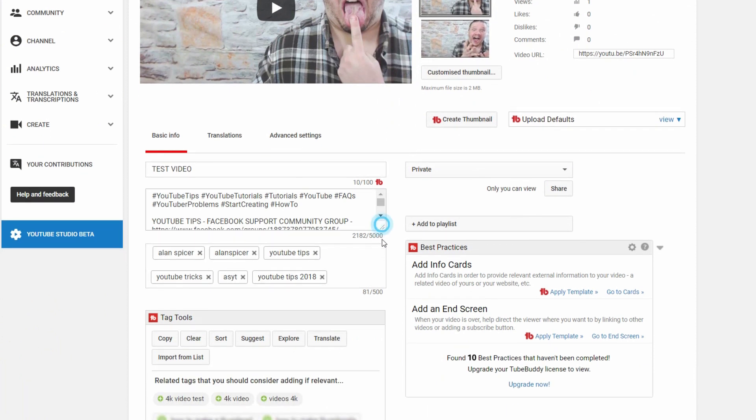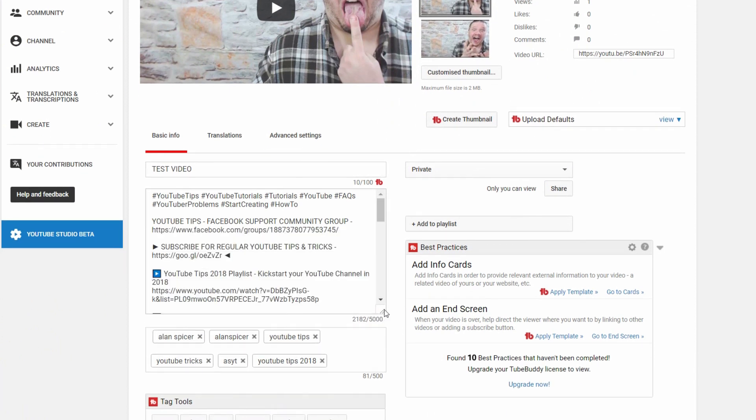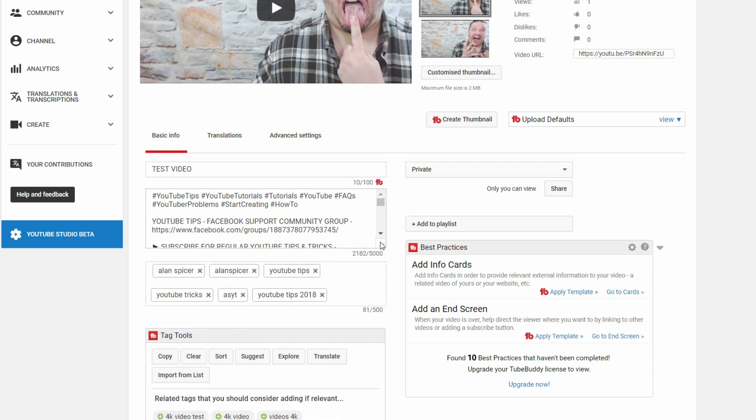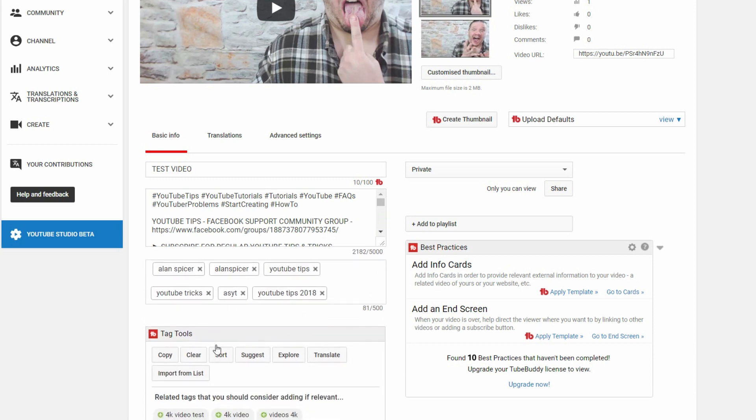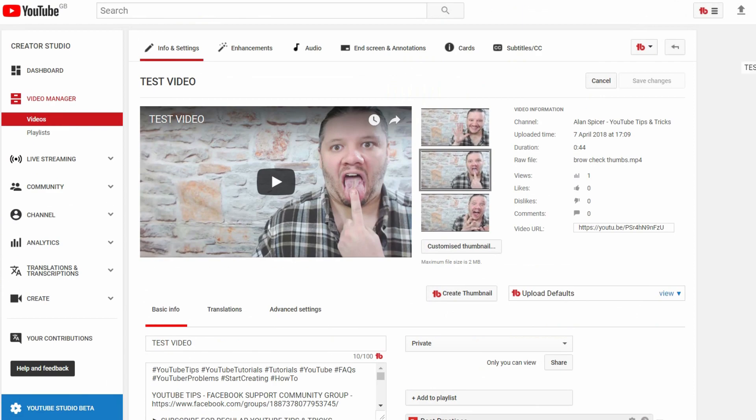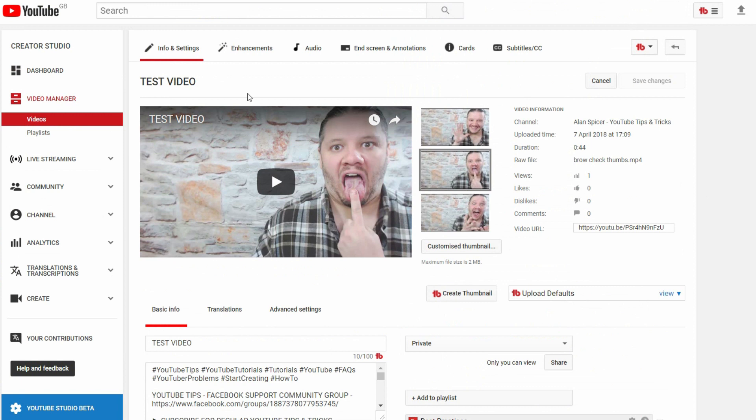It will autofill if you've got the autofill descriptions. And then down here, I've got my tag suggester for TubeBuddy. But what we're looking at is the enhancement page.